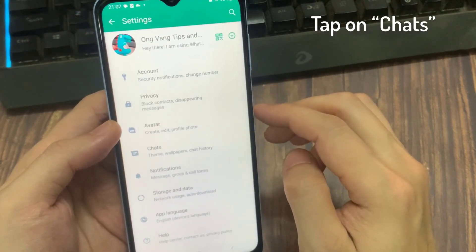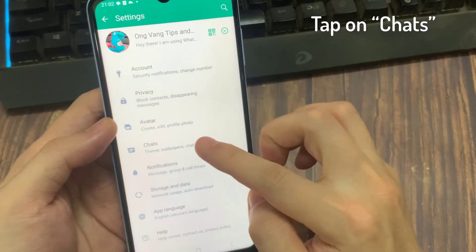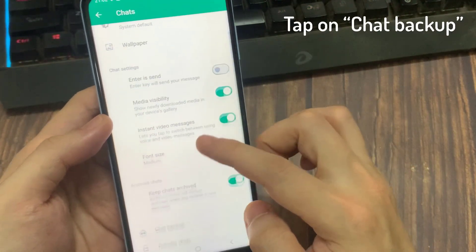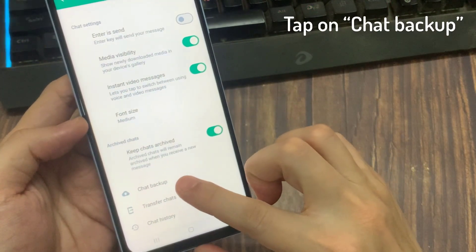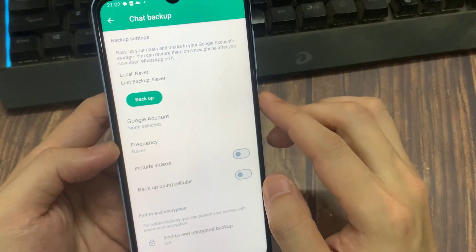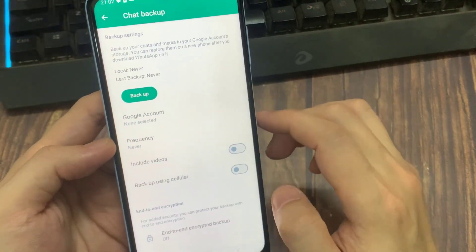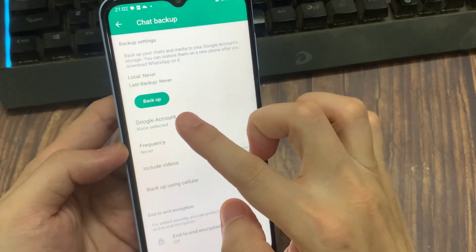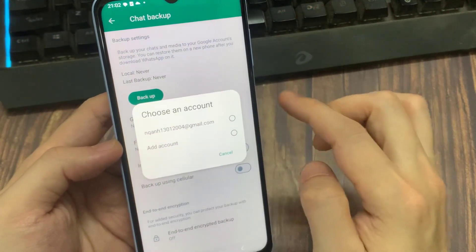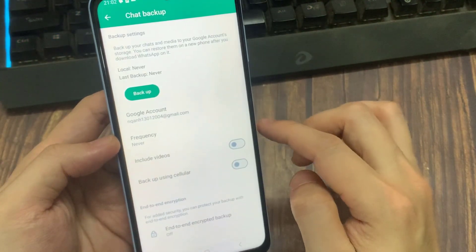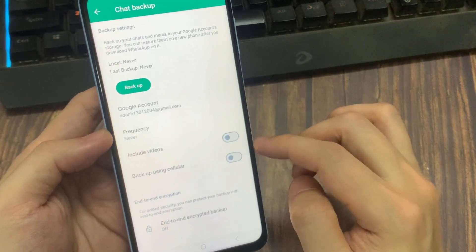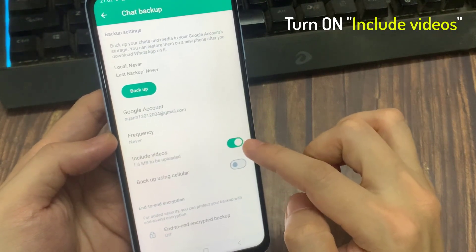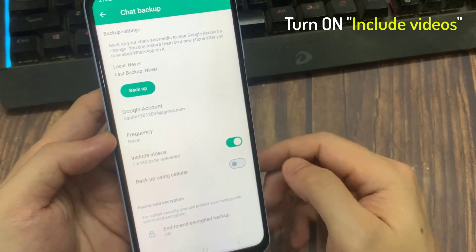Scroll down and touch the Chats settings. Now find the Chat backup option and open it. Here, my backup storage is Google Drive. If you want to backup your chats to your Gmail ID, just press Google account, then choose your backup email ID and also enable the option 'Include videos.' Once you've done this, just close WhatsApp.